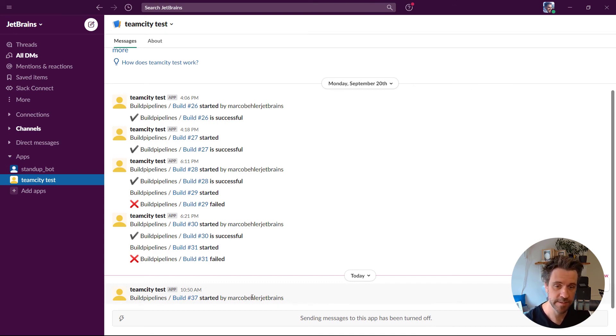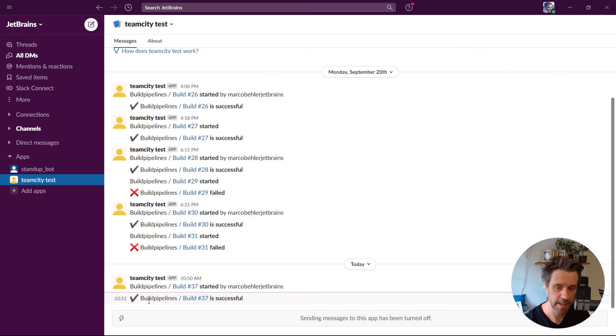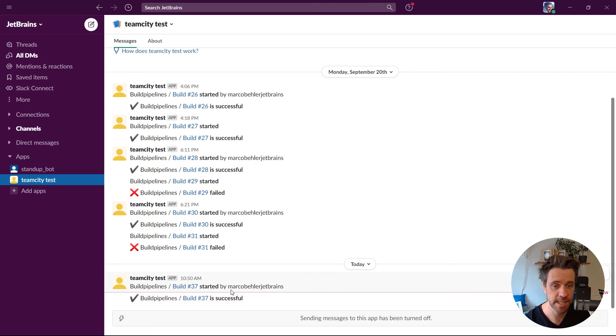Now let's wait for the build success or failed message. Right, and after a couple of seconds you can see that we also got build 37 was successful. So the integration is working as expected.